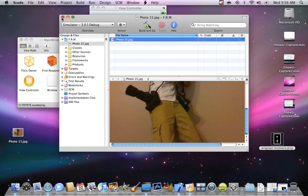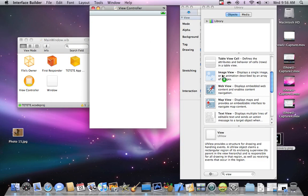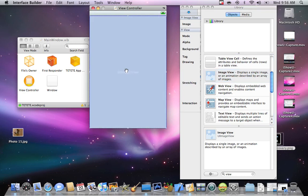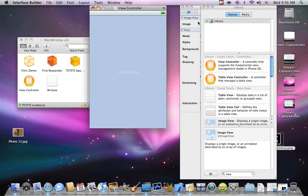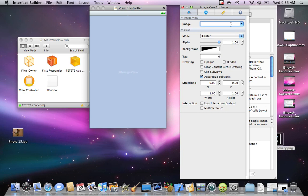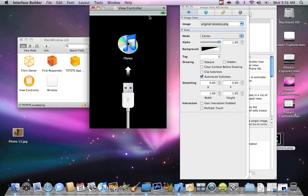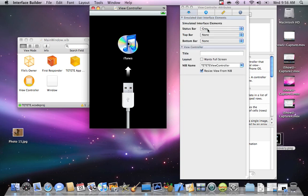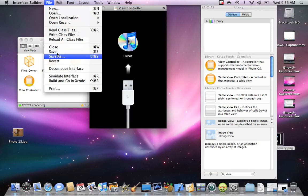Put it in there. Go look for the image view — put it full screen. You're going to go to the image field and set it to the recovery mode image file, such as "original recovery mode PNG." There you go — you have the full picture in the image view. If you don't want to see the status bar, tap the status bar option to hide it. That's how it's going to look. Save it, then go to Simulate Interface.